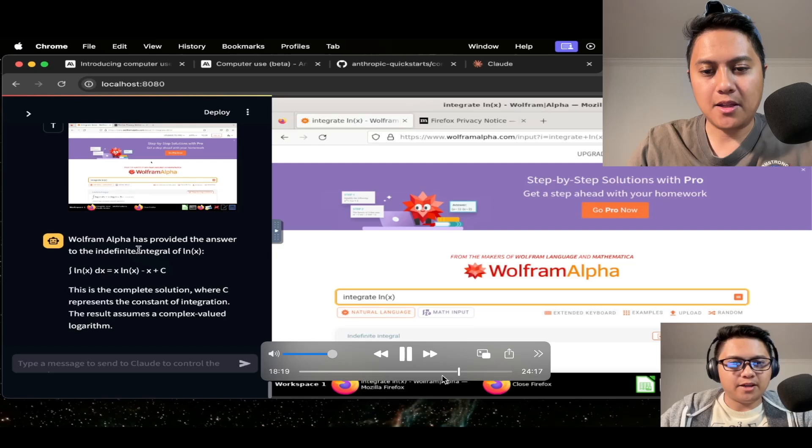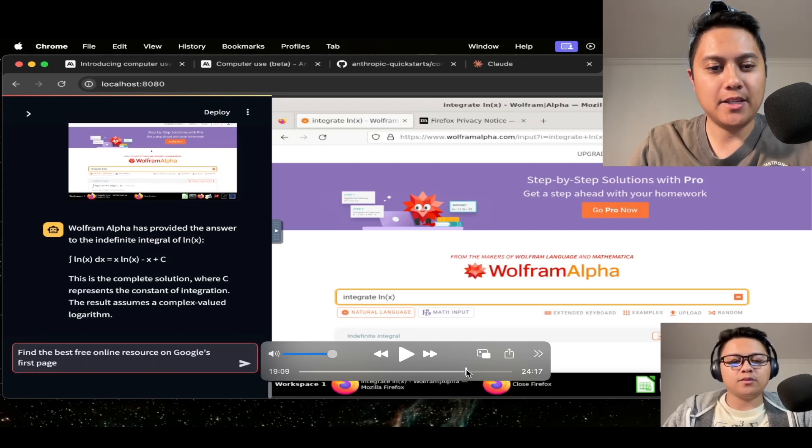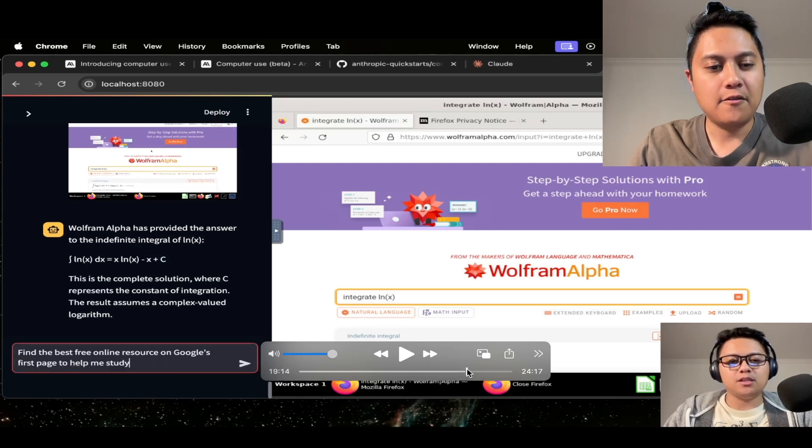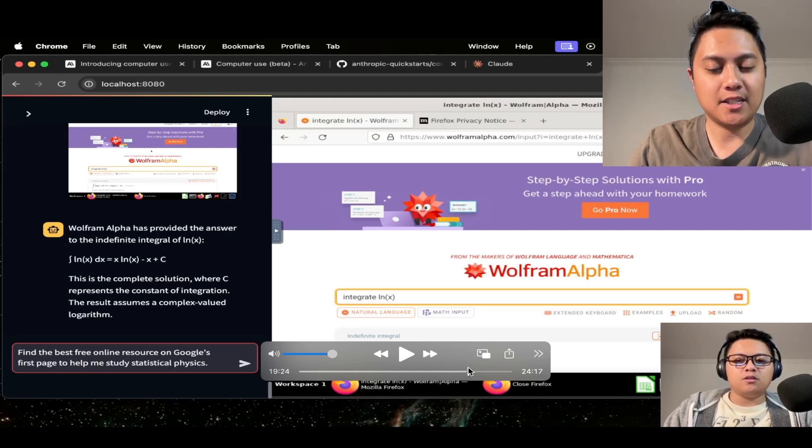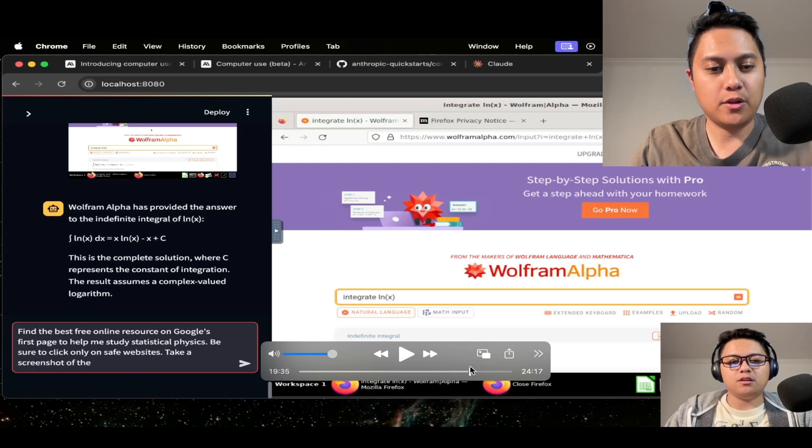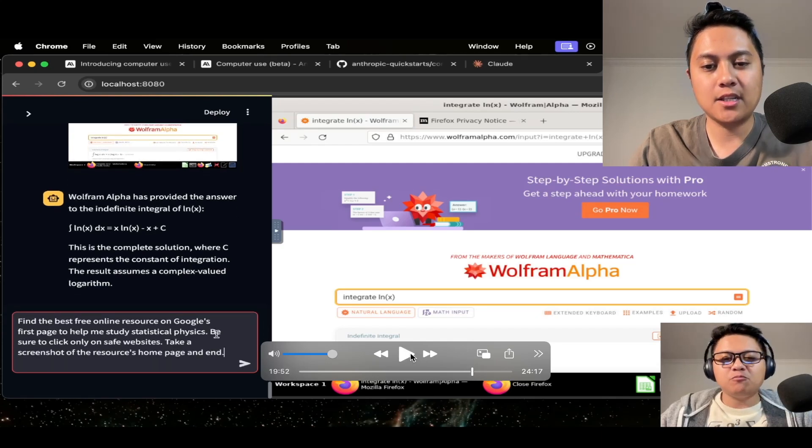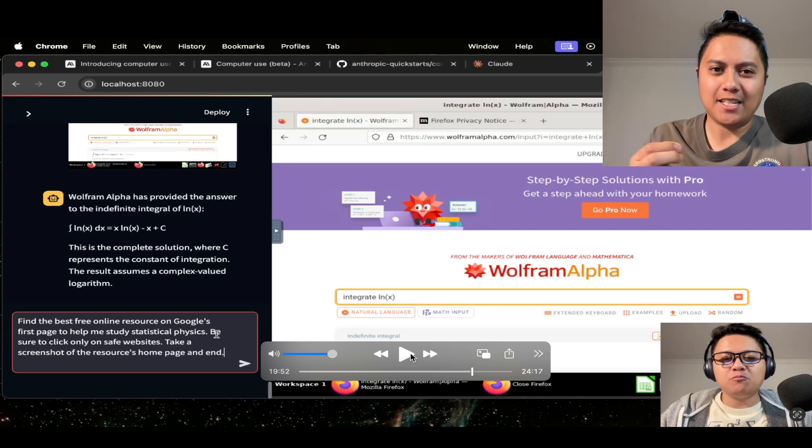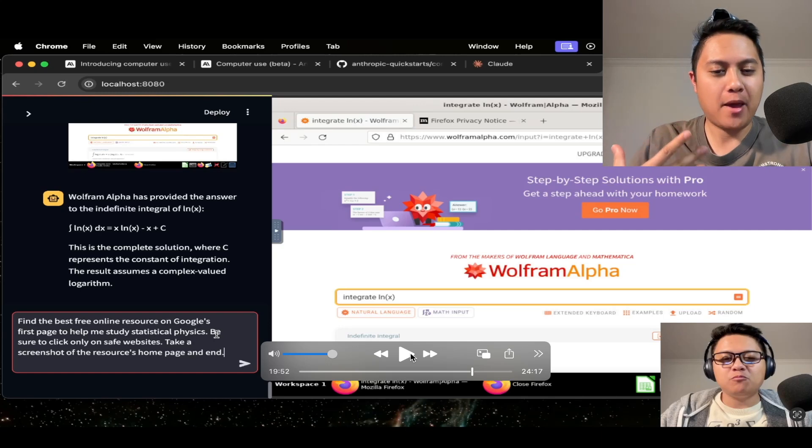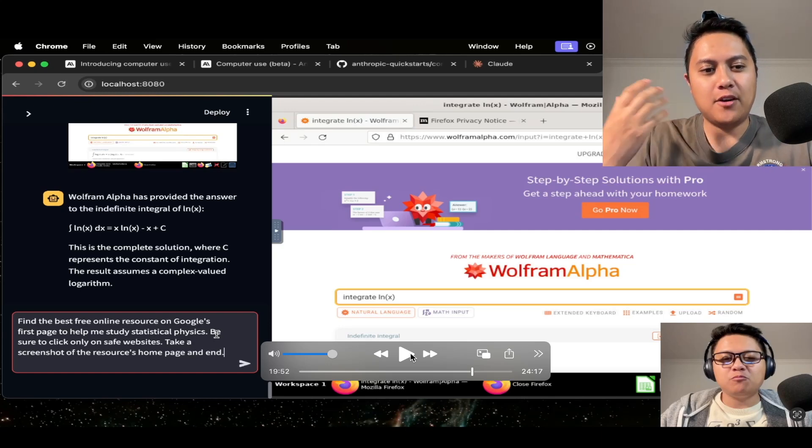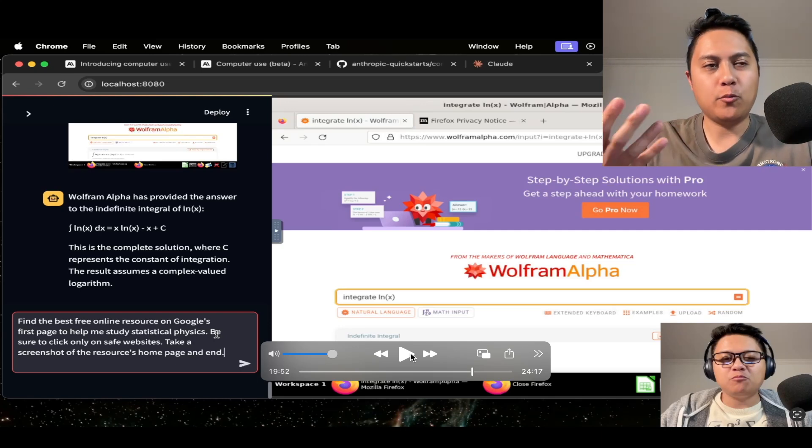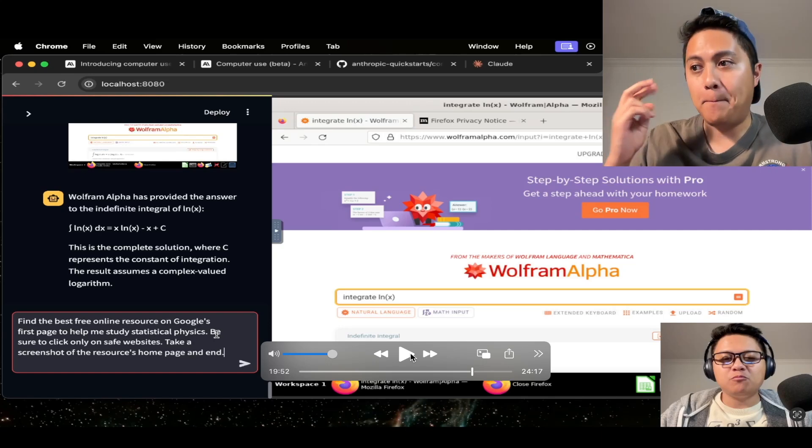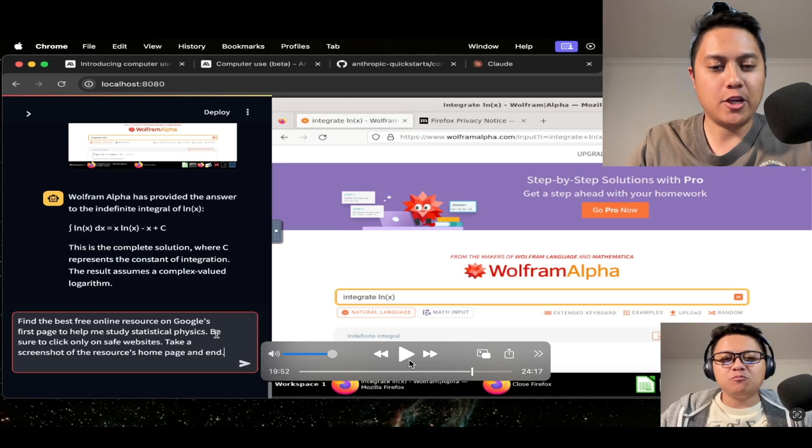And then the last task that I gave it was kind of an open-ended task. And I asked it here, find the best free online resource on Google's first page to help me study statistical physics. So it says here, be sure to click only on safe websites, take a screenshot of the resource's homepage, and end. Now I did this because I wanted to give it a fairly open-ended task. I didn't really want to specify a specific page. I just wanted to see how it would do, given it has 10 options, right? The Google homepage has 10 options.